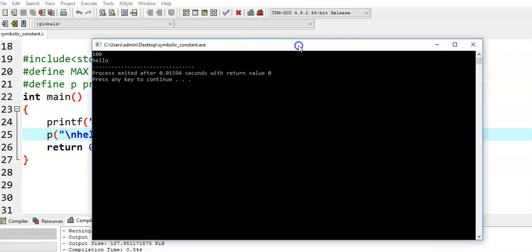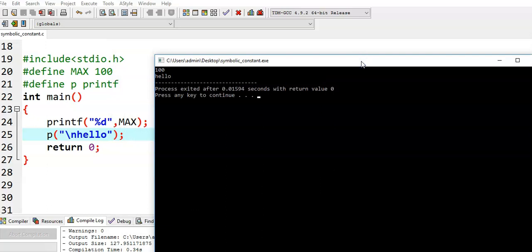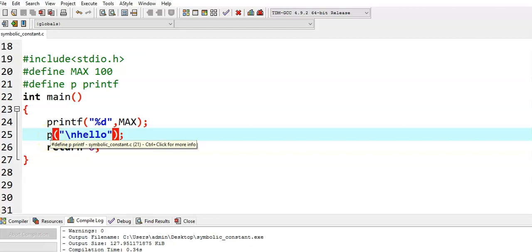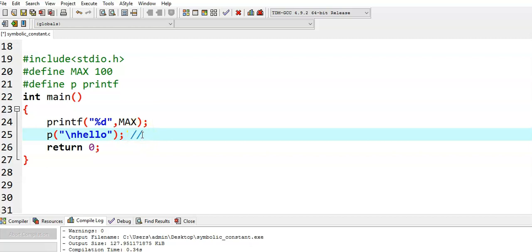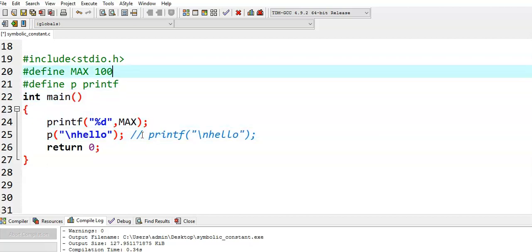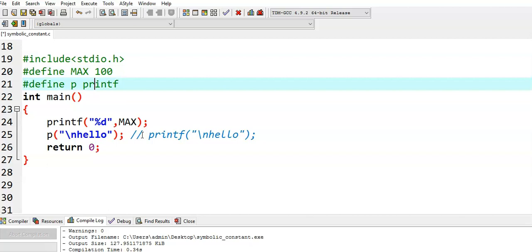Actually, in order to print output, we use the printf function. But here, instead of using printf, I used the letter P. Even though I used P, we got output — because whenever we use P, it is replaced with the printf function. In the preprocessor phase, the statement becomes printf("hello\n"). Whenever we write P, it is replaced with printf. So, symbolic constants are replaced with the corresponding characters in the value place. If we write MAX, it is replaced with 100; if we write P, it is replaced with printf. This is the purpose of symbolic constants.